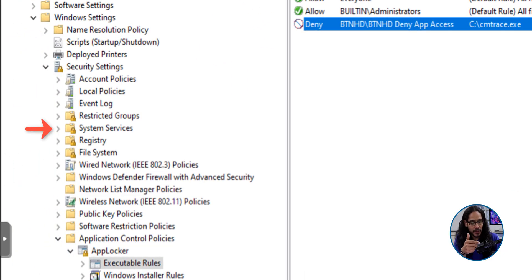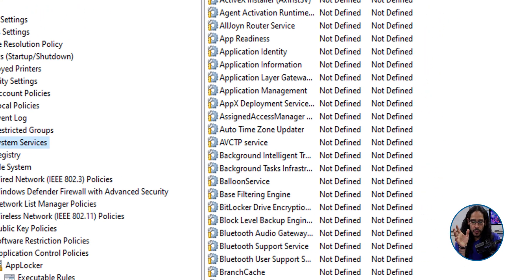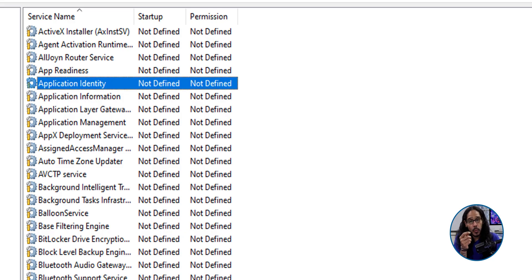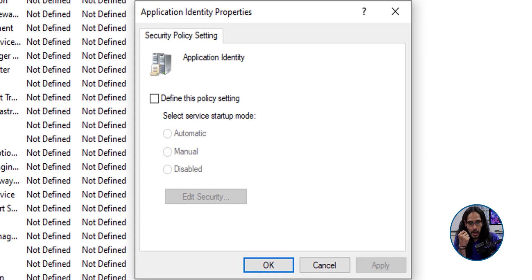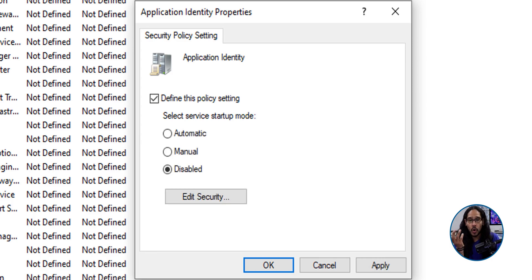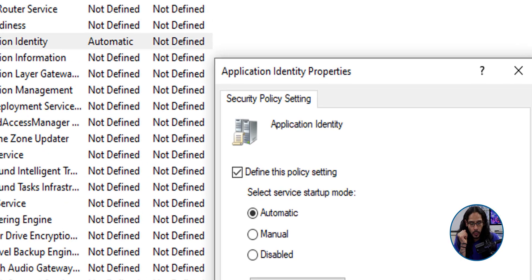Now for AppLocker to work properly, you need to have a particular service up and running automatically to identify what application AppLocker is denying. So we're going to head into the system services folder of this group policy. On the right hand side, we are going to locate application identity. We're going to double click on it. We're going to check off, define this policy settings. And the startup mode is going to be set to automatic. We're going to click apply. We're going to click OK.